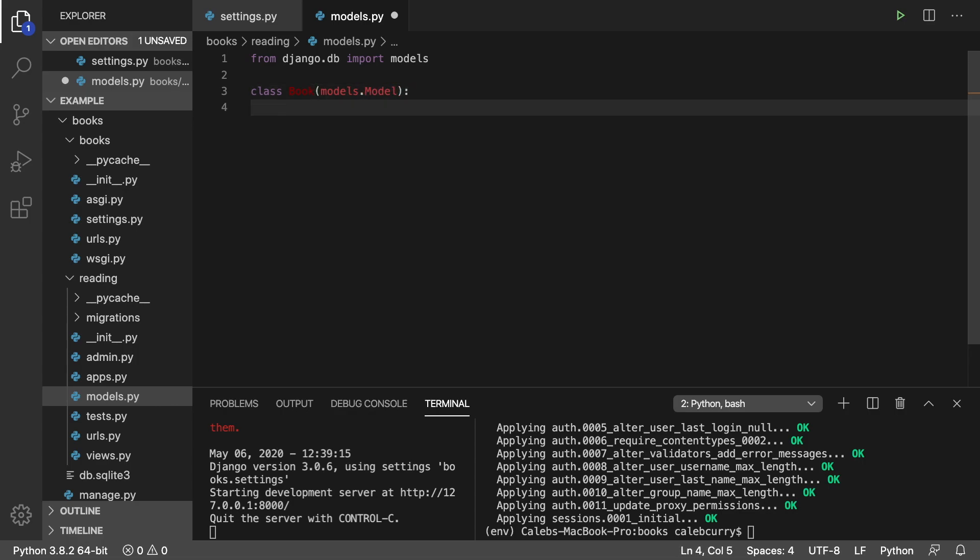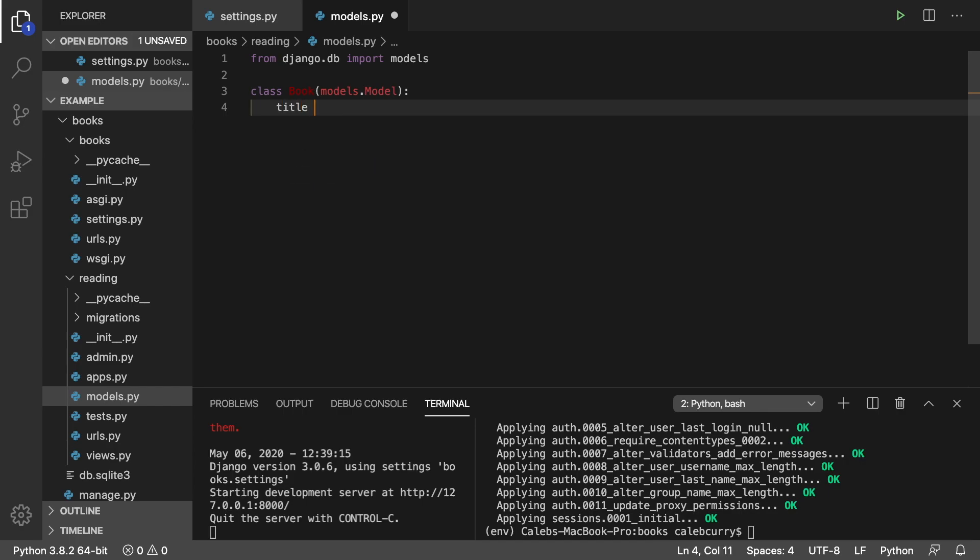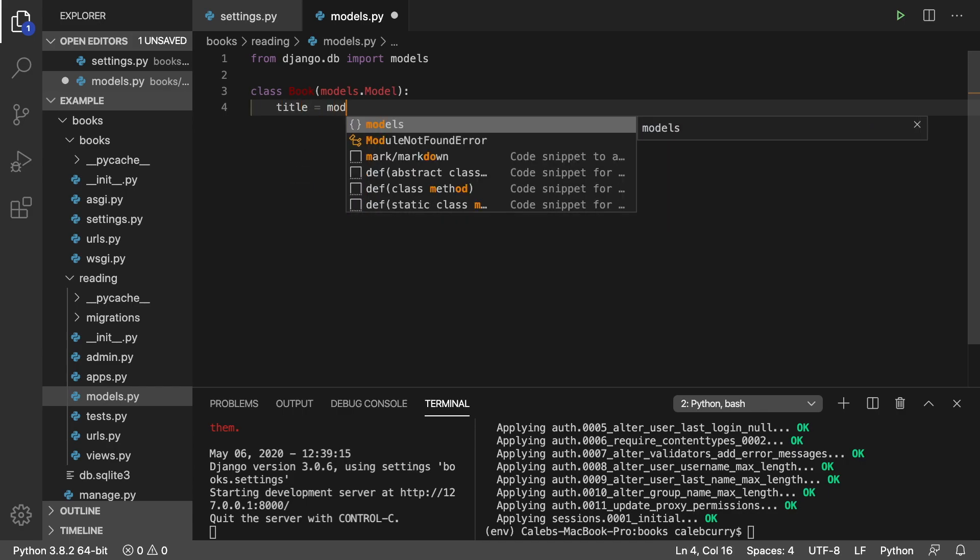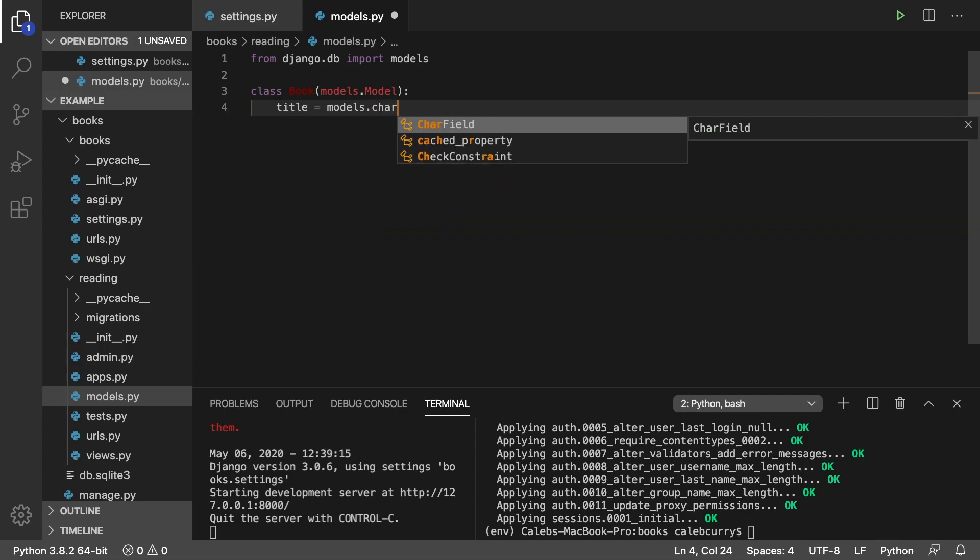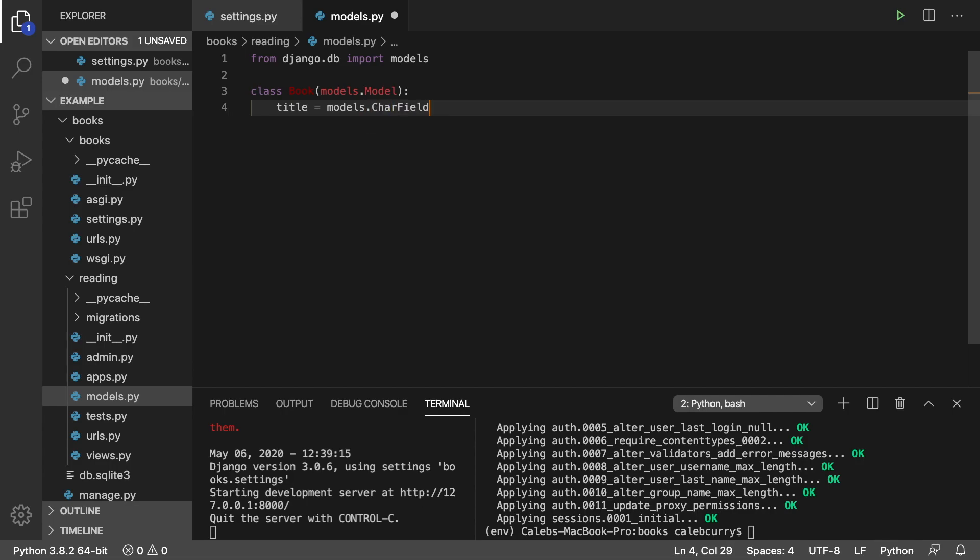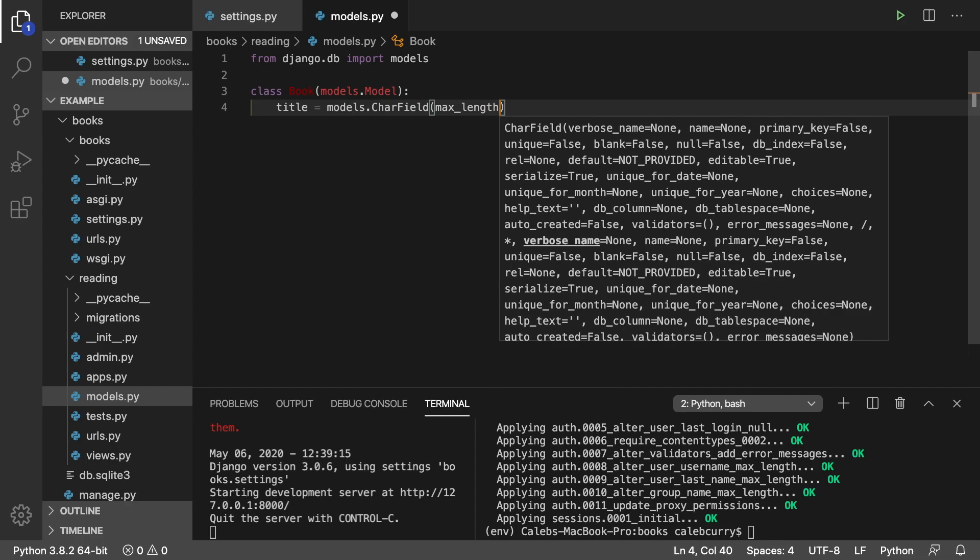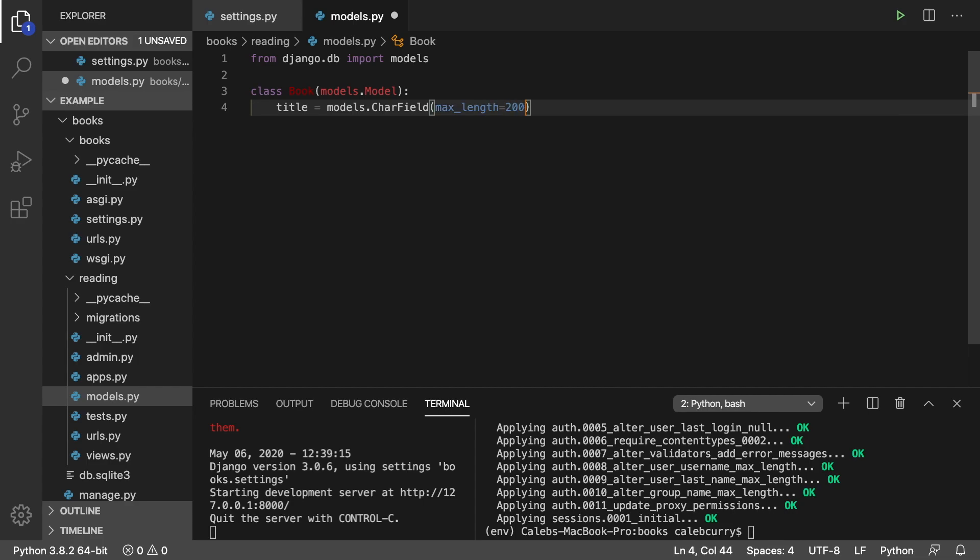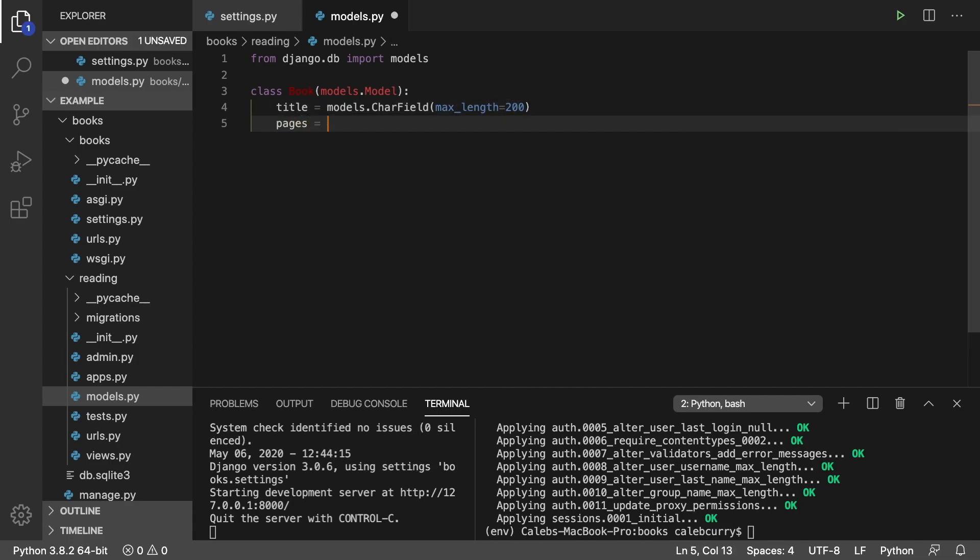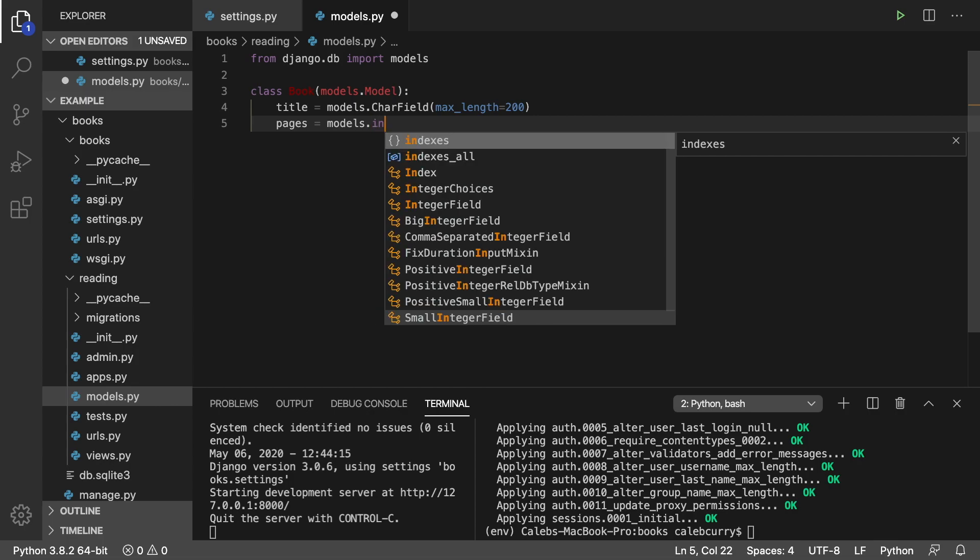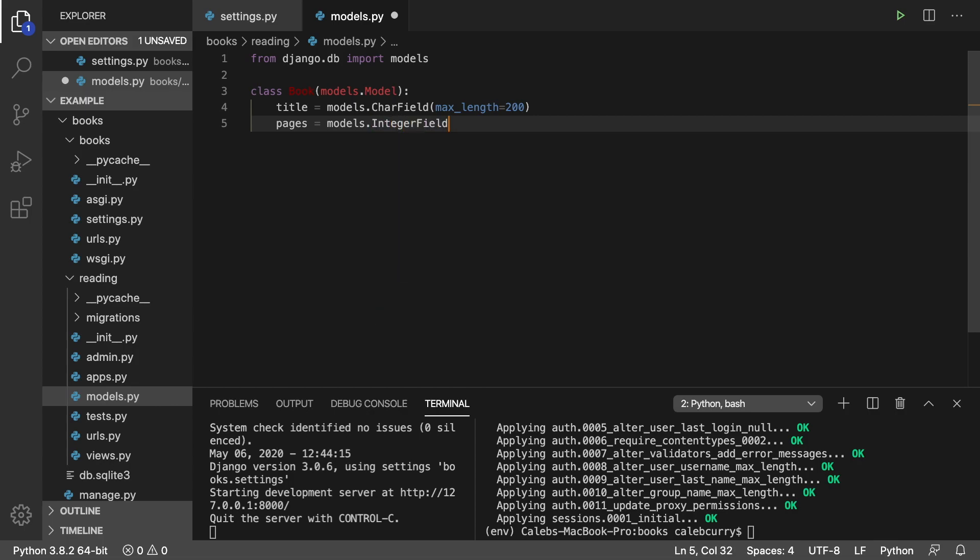Inside of here, you can put any fields that we want in the table. For example, we can have a title that's going to be a CharField, and you can put different attributes inside of parentheses. An example would be max_length being 200. The other field we're going to have is pages, which is going to be an IntegerField with a default of zero.